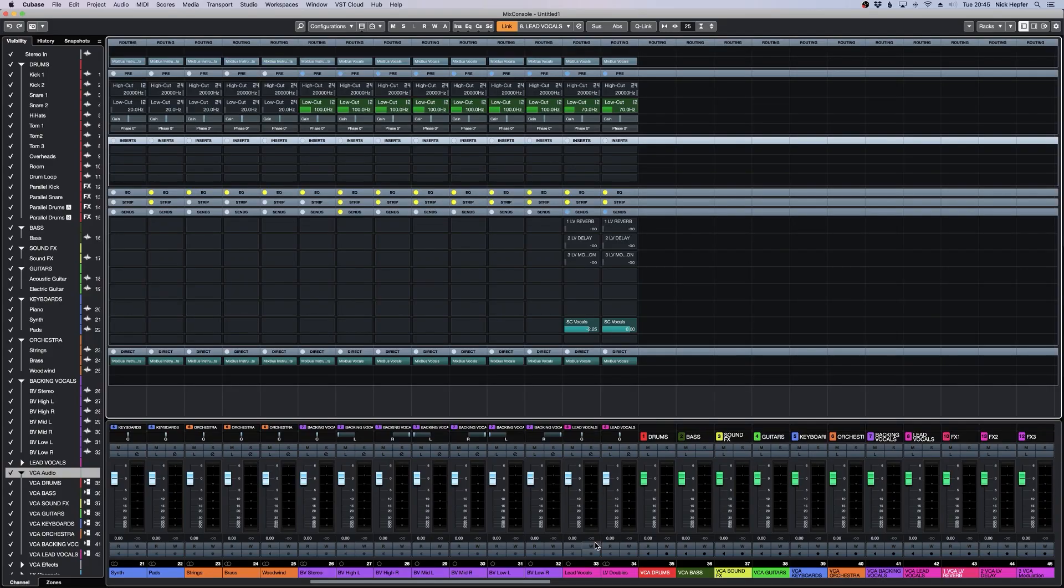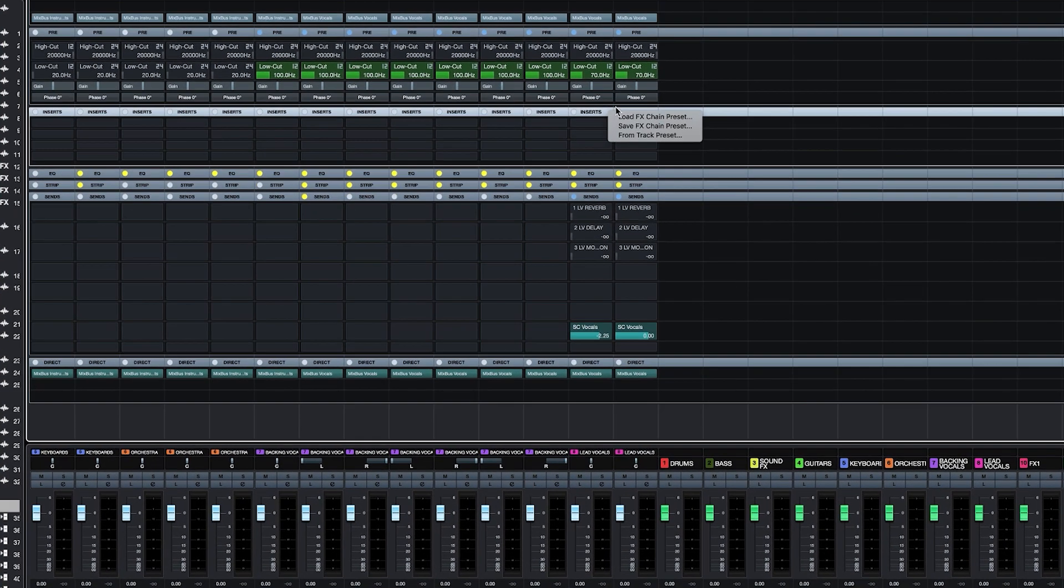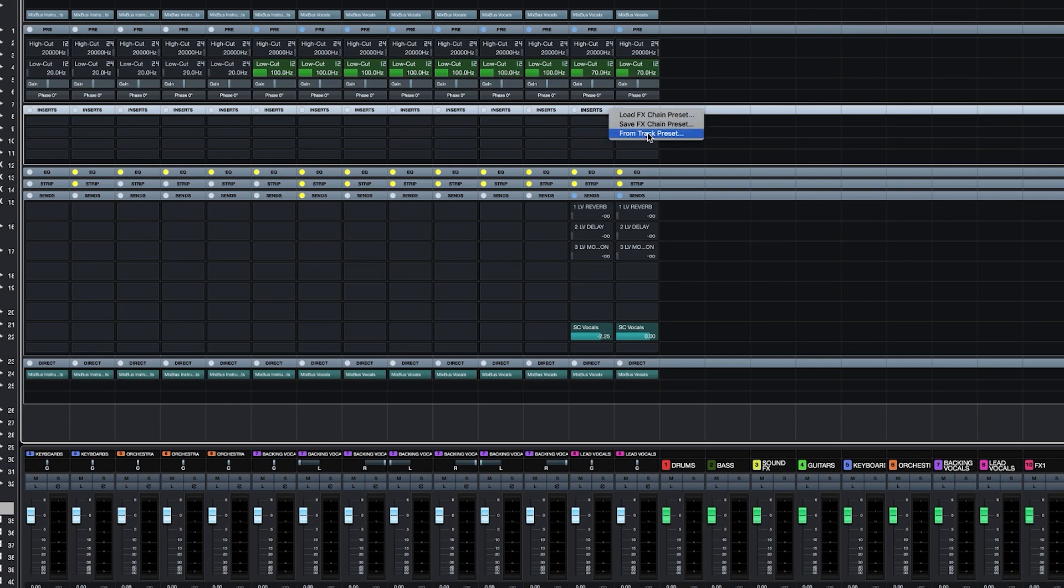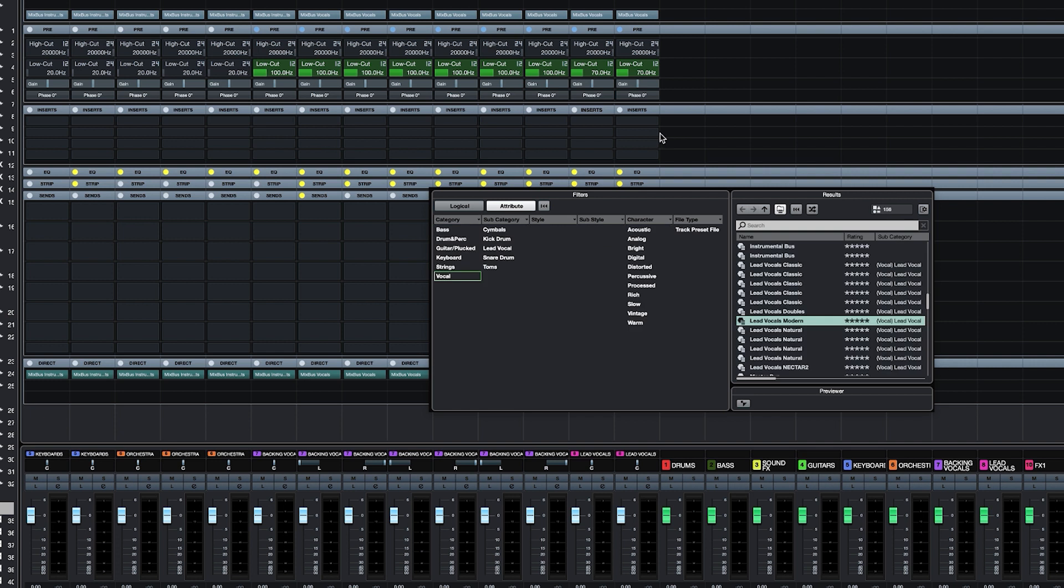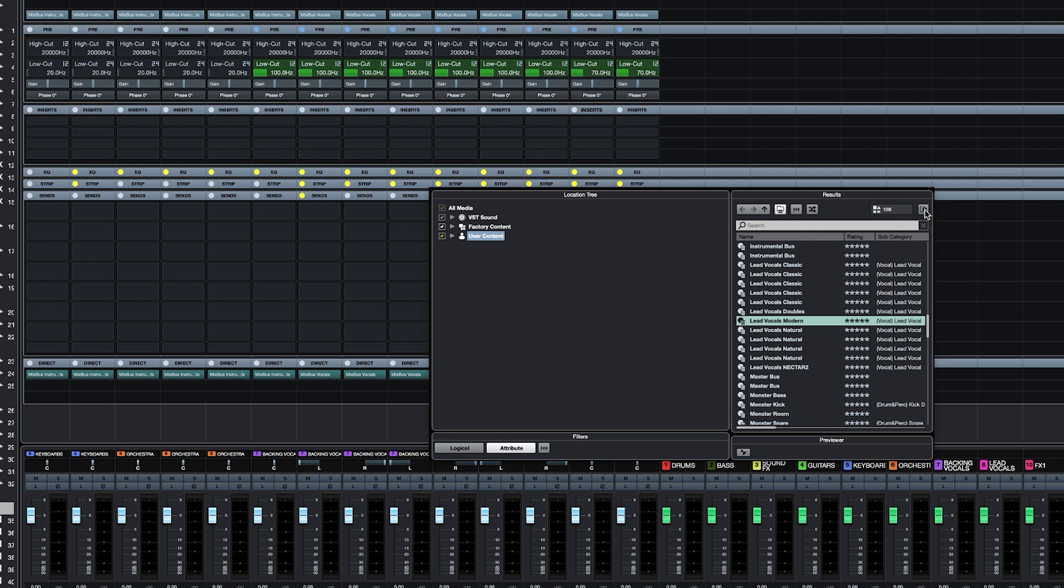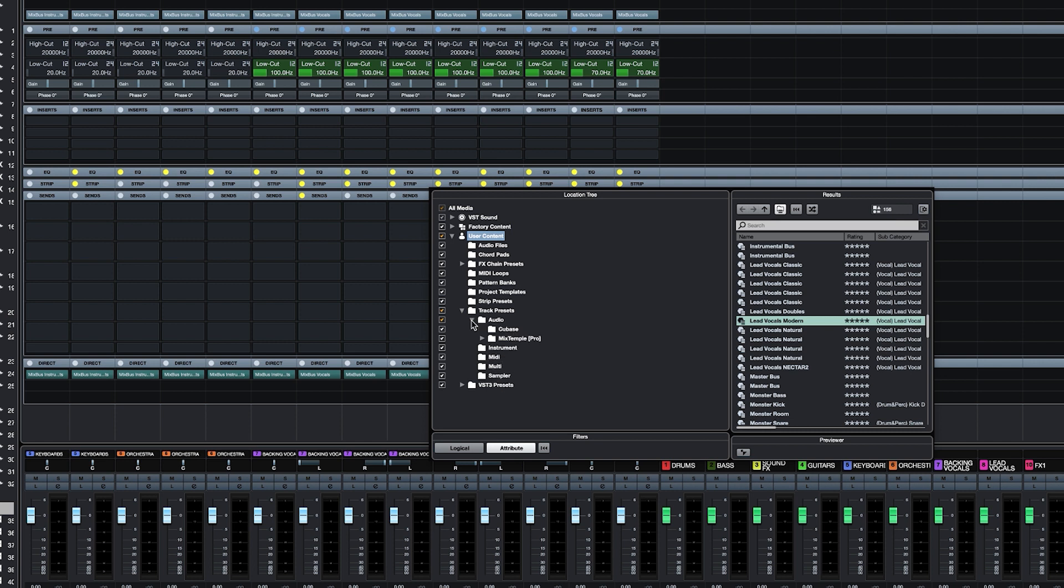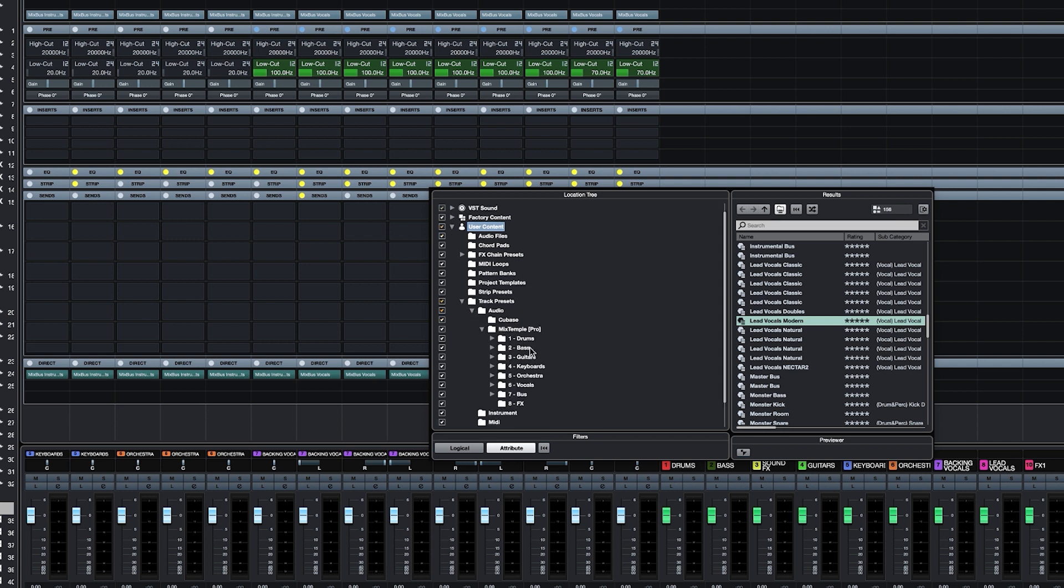For example, I want some lead vocal processing. So I go to from track preset. Now I have to make sure I enable the location tree. And there I can go to user content, track presets, audio and there's the folder Mix Temple Pro.